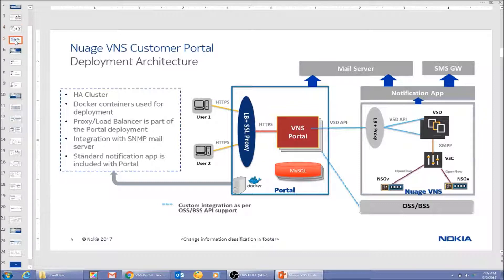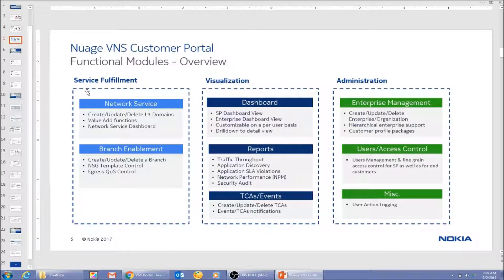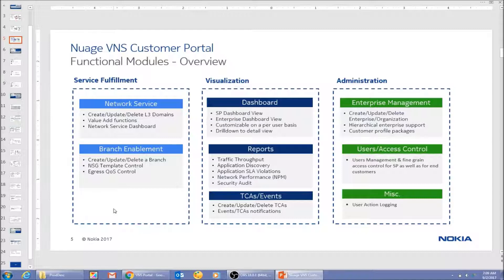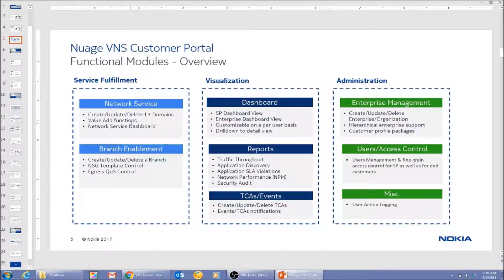The portal is based on three major modules: one is related to service fulfillment, the second is visualization, and the third is administration. This particular demo is focused on service fulfillment, which includes how easily you can create a Layer 3 domain — an overlay VPN service — using the portal with a few clicks and a few input parameters.